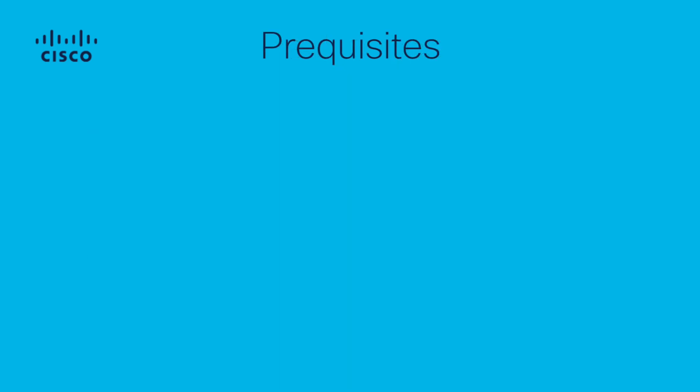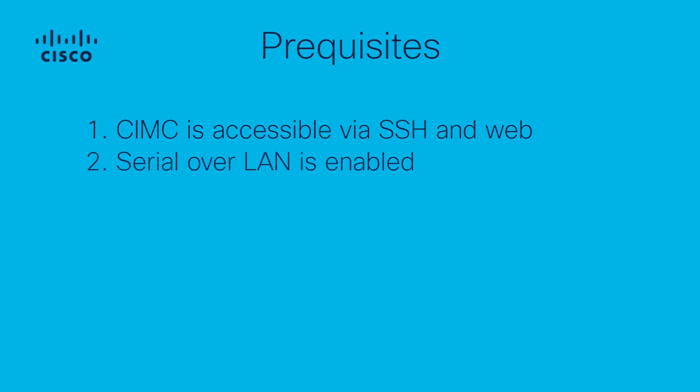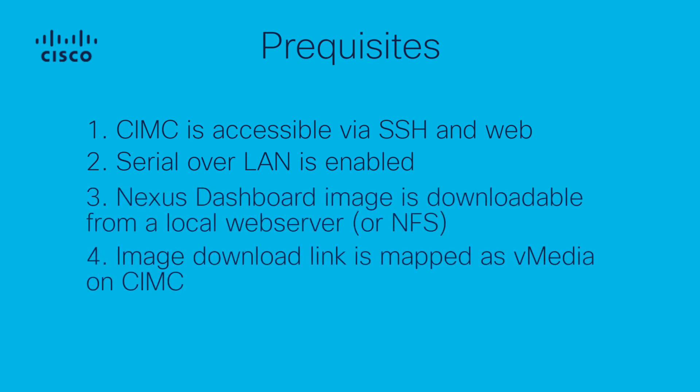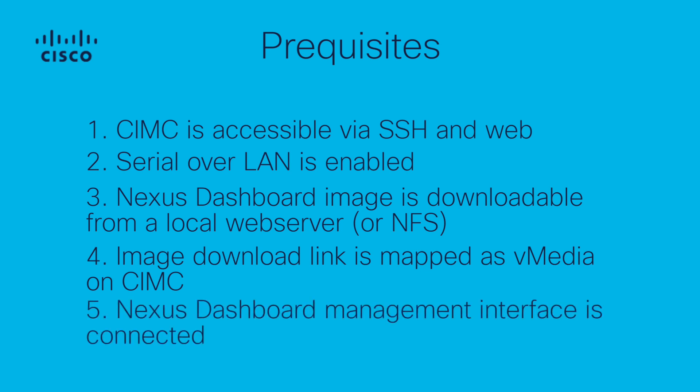What are the prerequisites for the re-imaging process? CIMC is accessible via SSH and web. Serial over LAN is enabled. Nexus Dashboard image is downloadable from a local web server or NFS. Image download link is mapped as vMedia on CIMC. Nexus Dashboard management interface is connected.